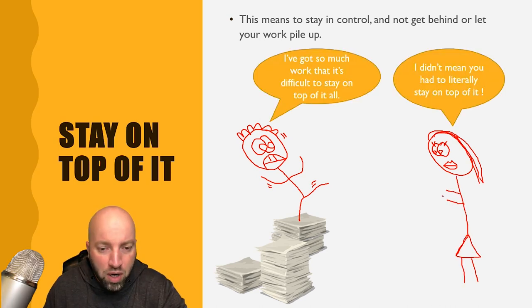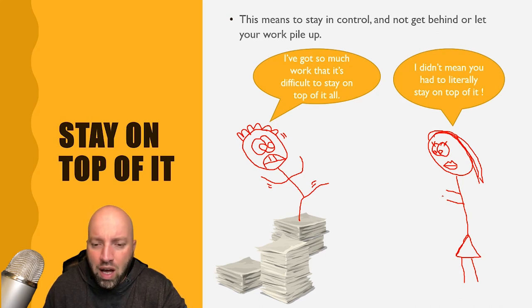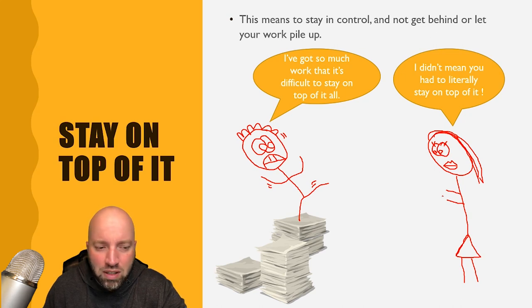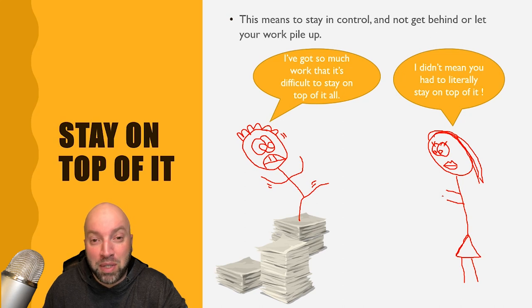I've got so much work that it's difficult to stay on top of it all. I didn't mean you had to literally stay on top of it. So stay on top of it doesn't mean that you actually get on top of your work, it just means that you don't get behind, don't let your work pile up.